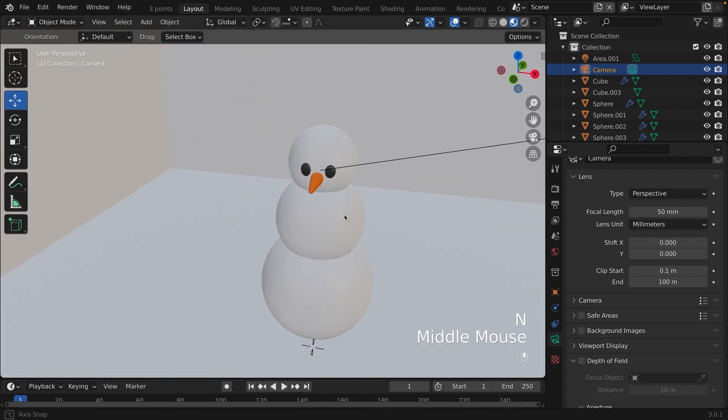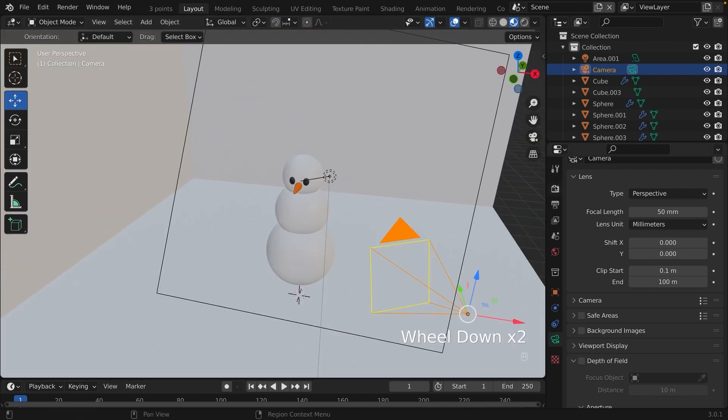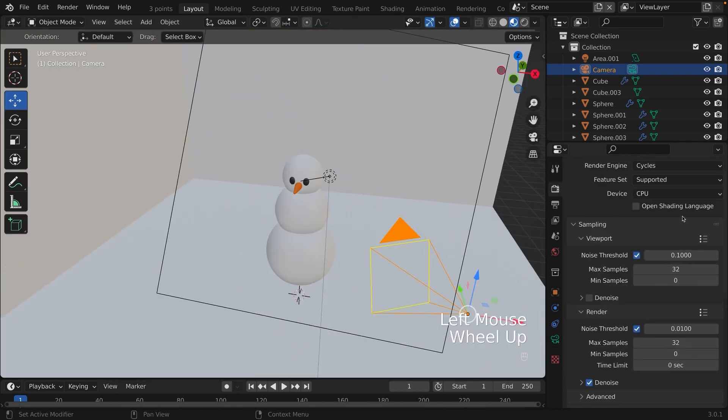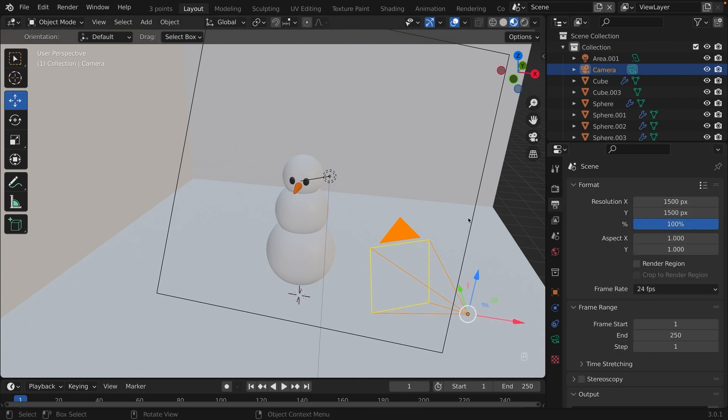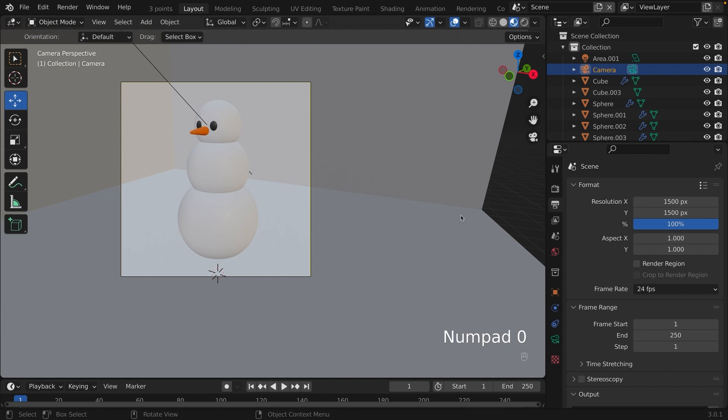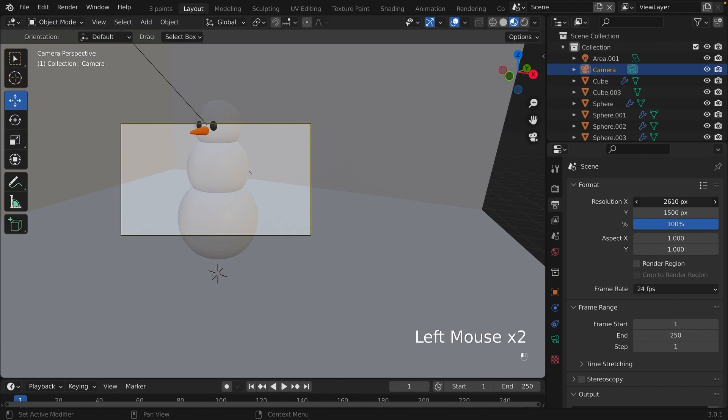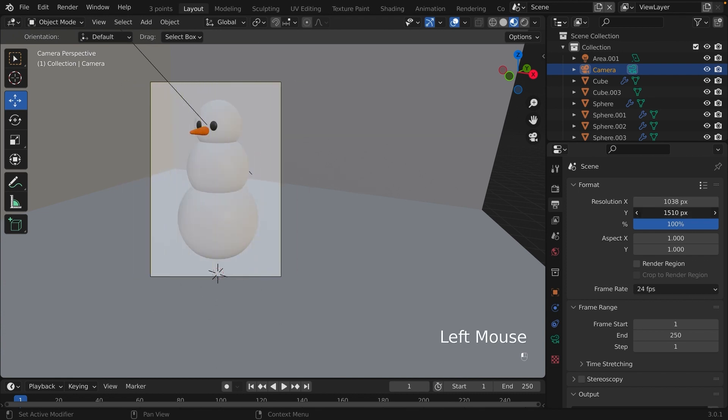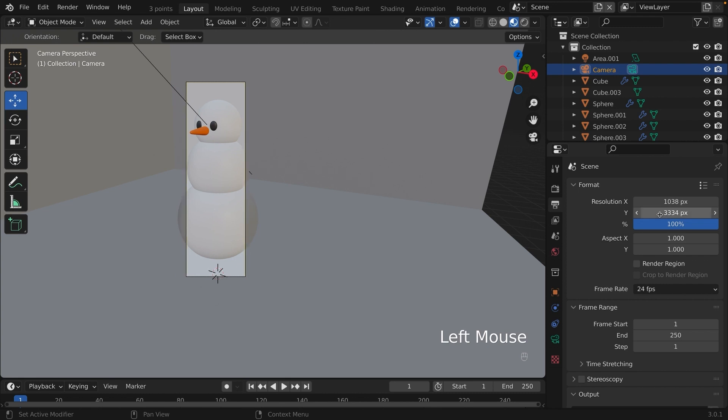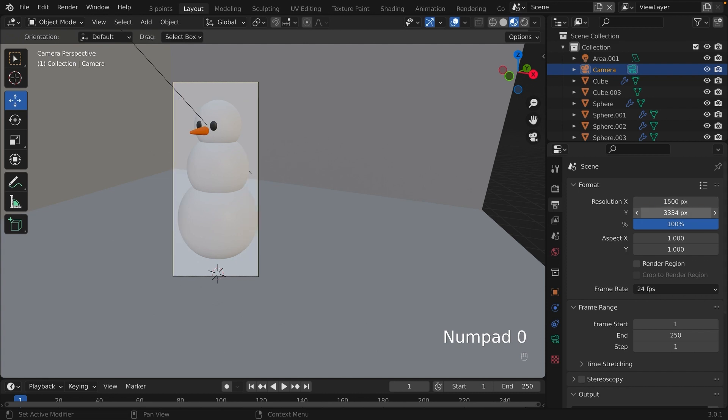To change the size of the rendered image, on the Properties panel, go to the Photo Printing icon. Under Format, change the resolution to whatever you want it to be. I put mine as a square, because I usually post my 3D renders to Instagram. So I'll leave it as a square.